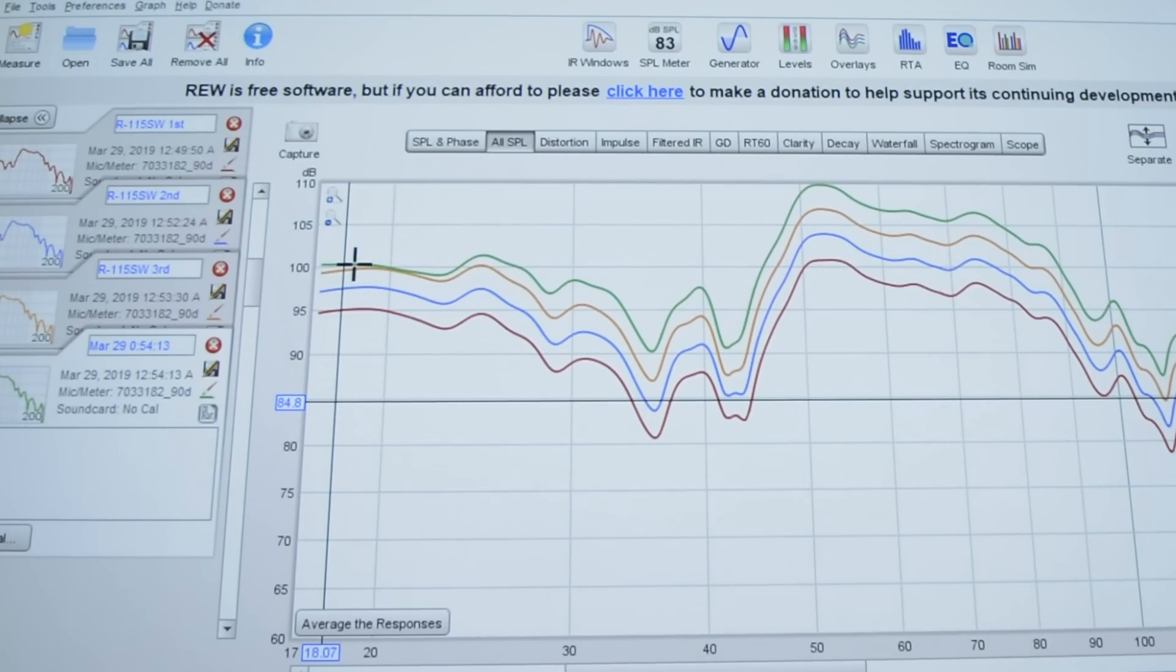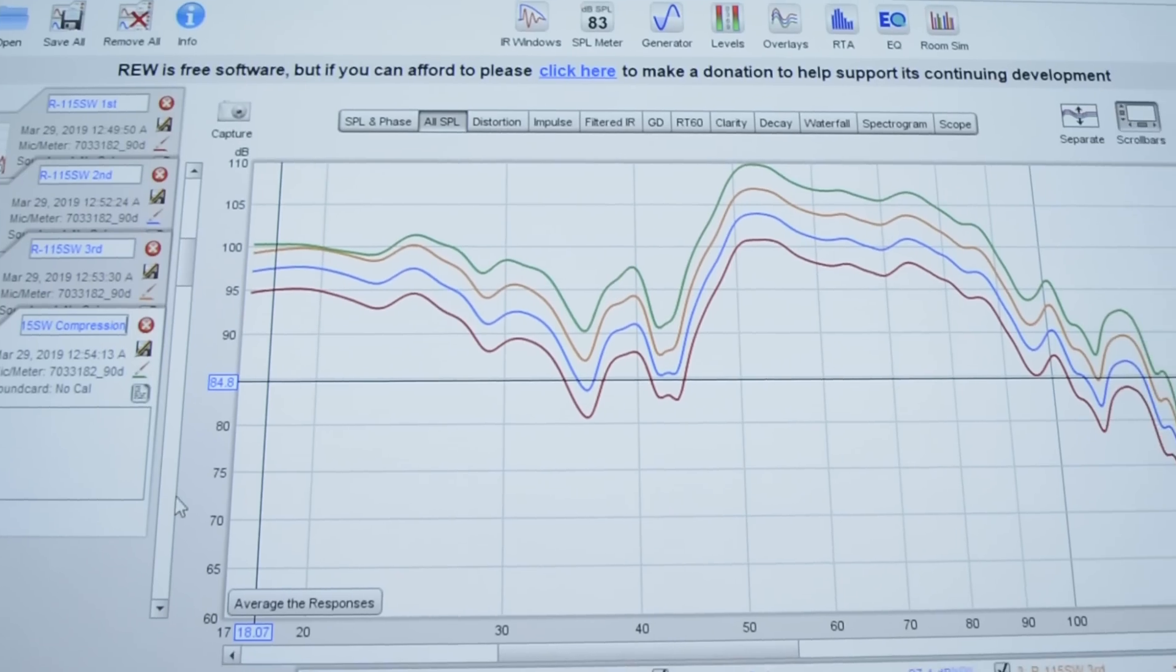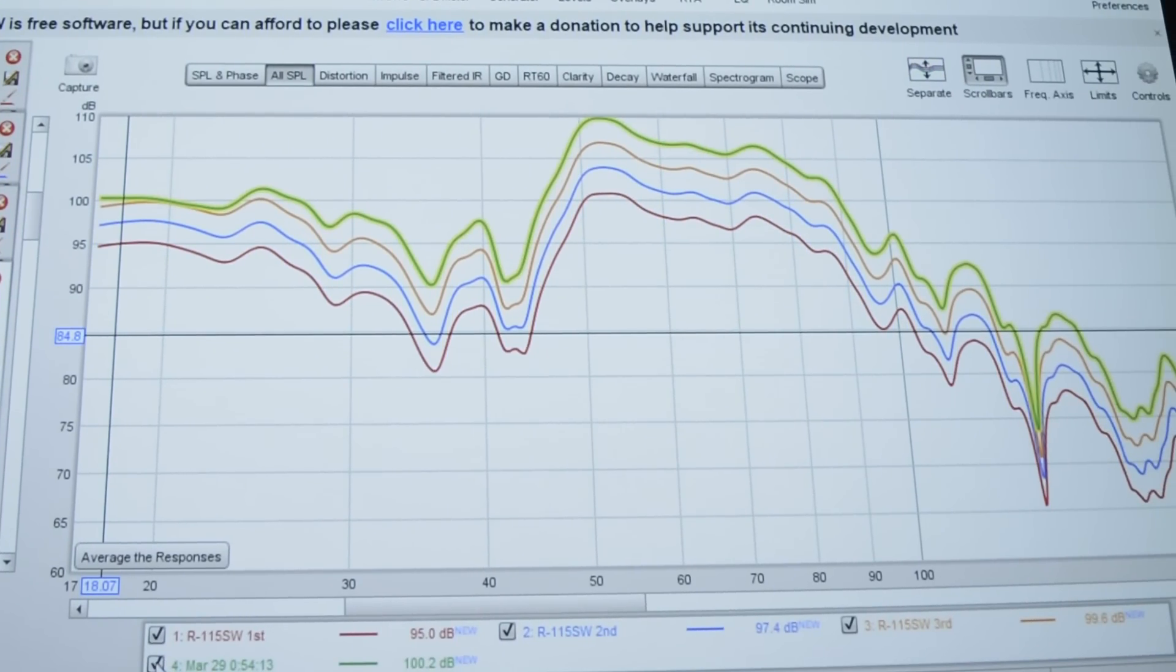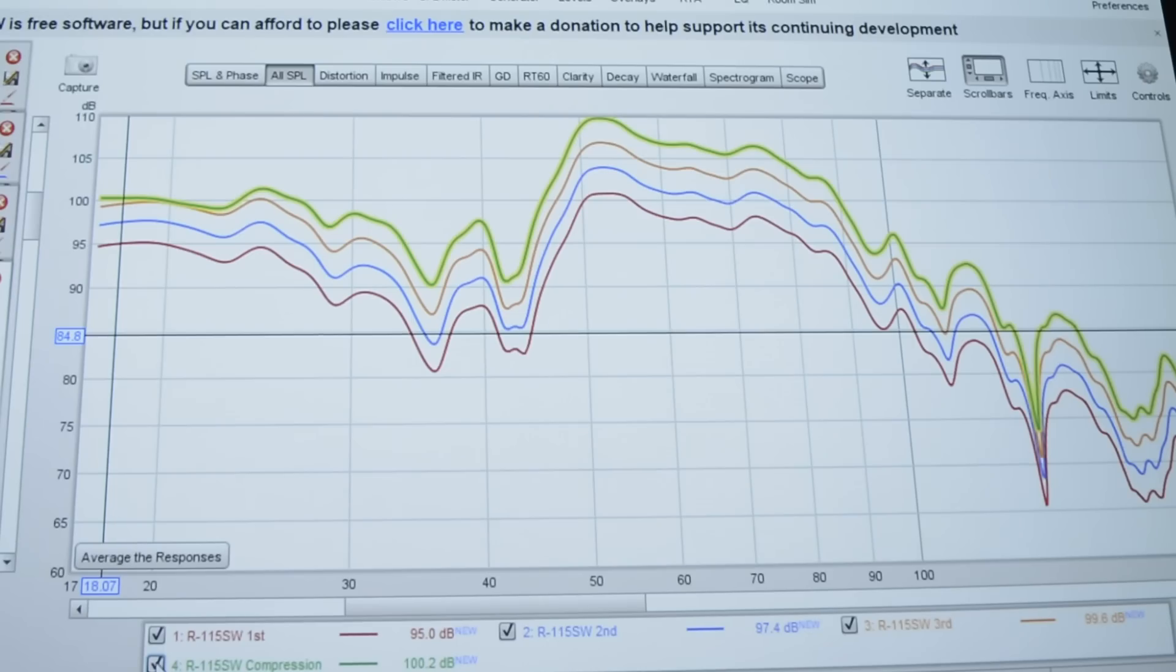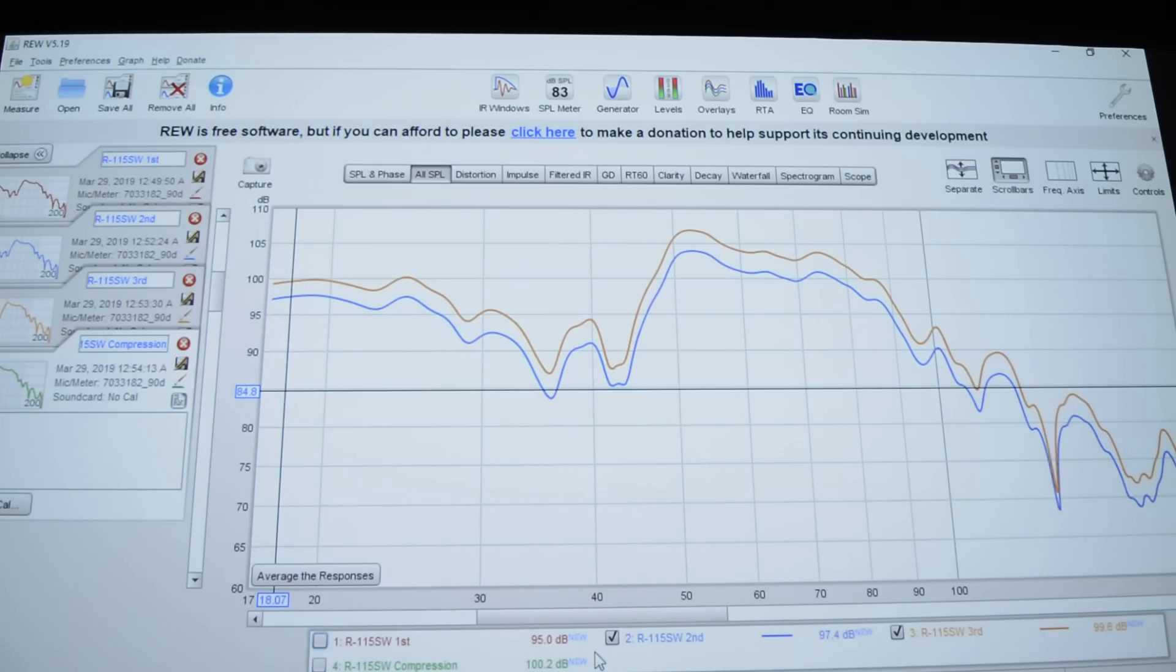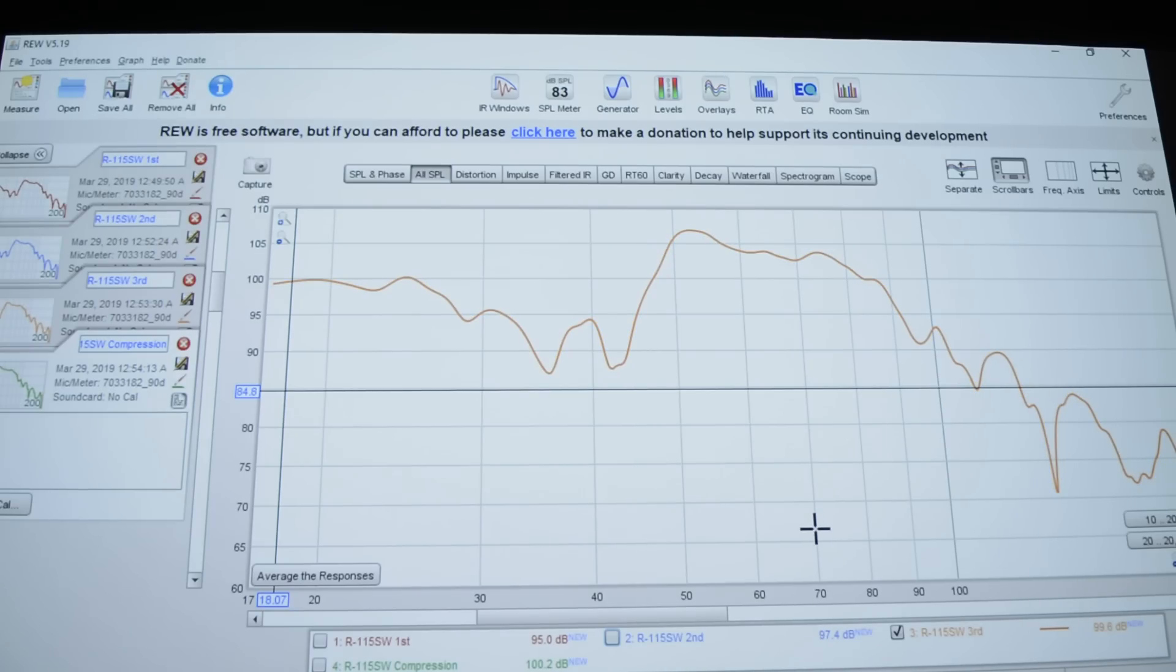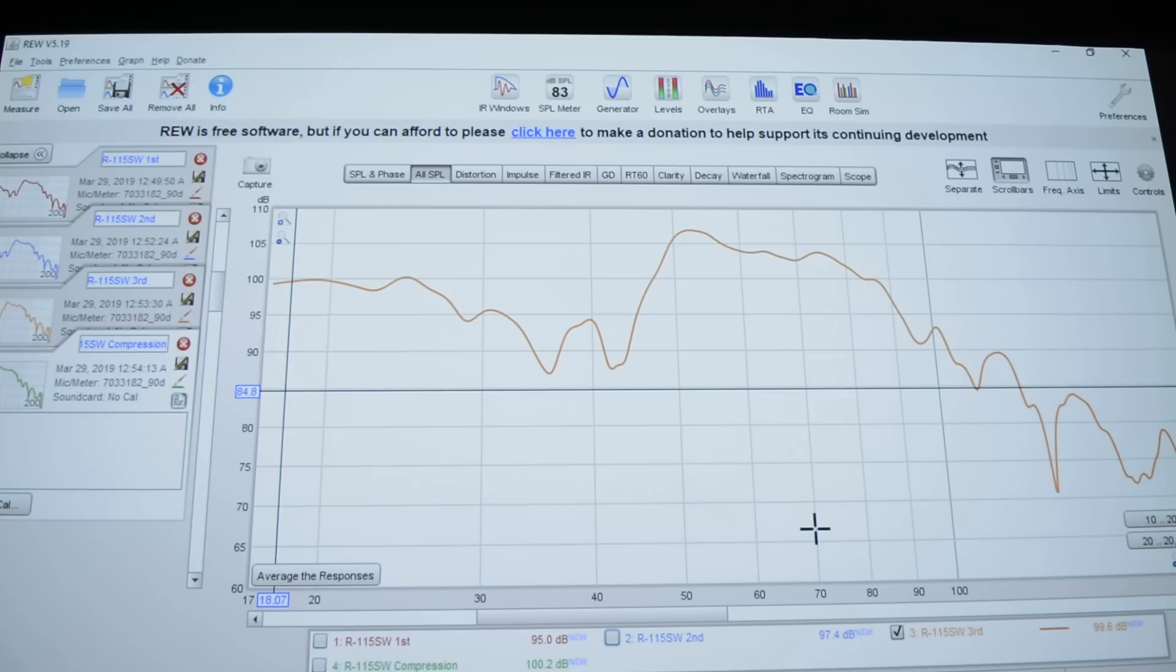So I'm going to go ahead and come over here and call this R115SW compression. And then I'm going to come down here to the bottom and I'm going to turn off this layer. So this one right here, this green one, because that's when it actually had compression. So I want to get the previous one, the one right before compression and use that as our measurement. So I'm going to turn off the compression curve. And I'm also going to turn off the first and the second measurement. And so we're left with just the third measurement, which is the one right before compression. So that is the R115SW. So I'm going to go ahead and pause the video here. And I'm going to swap out the R115 with the SVS PB3000 and put it in its exact location. And we'll pick back up the video in just a moment.